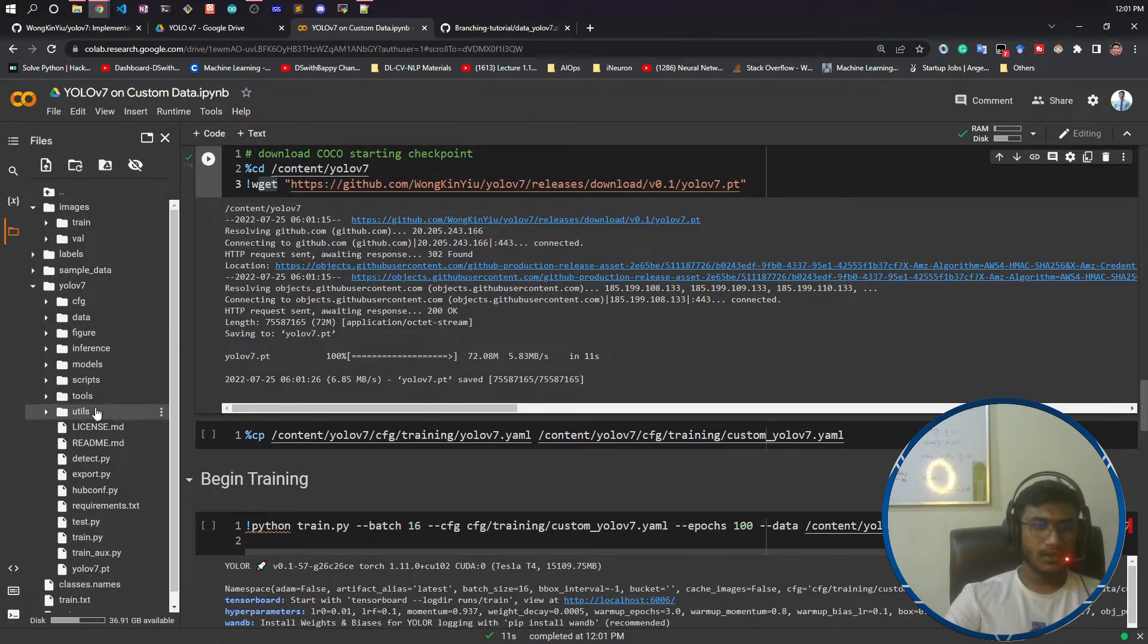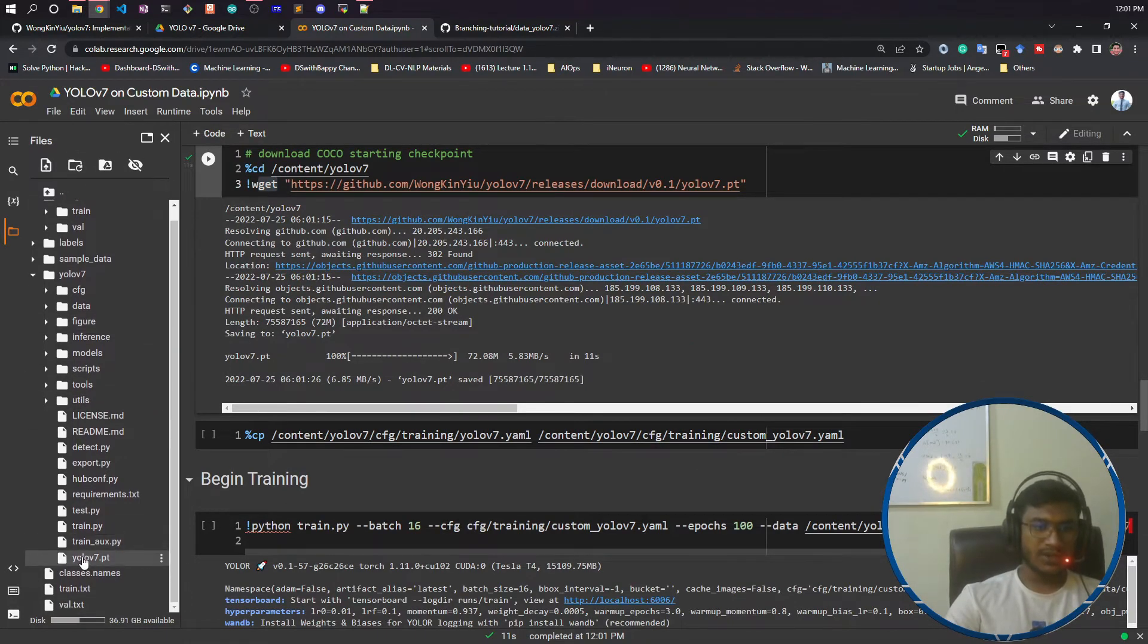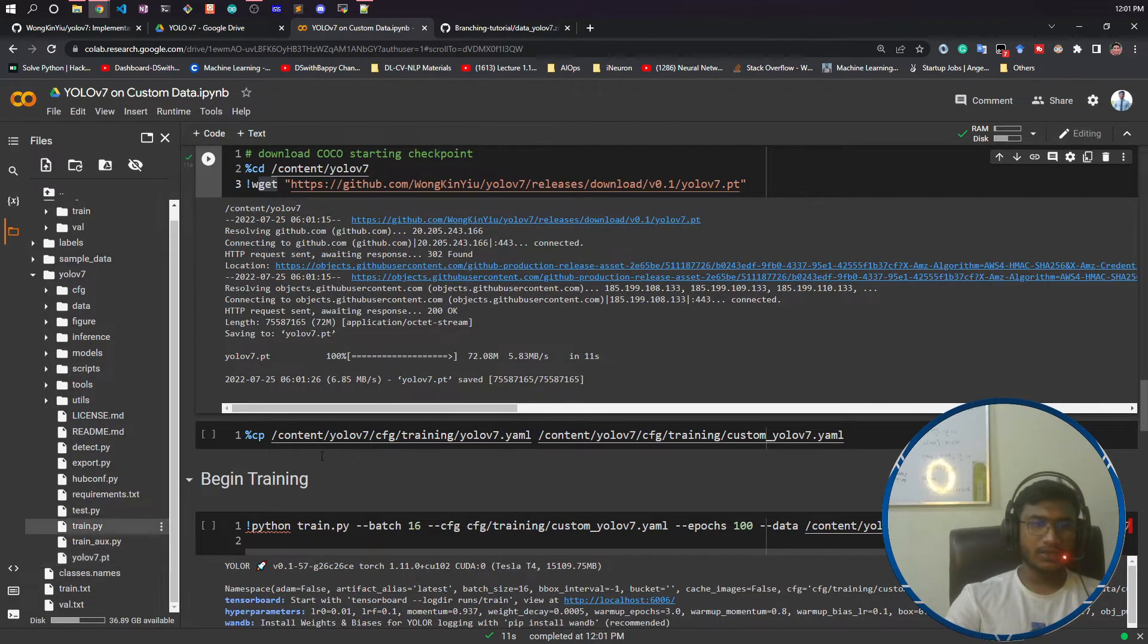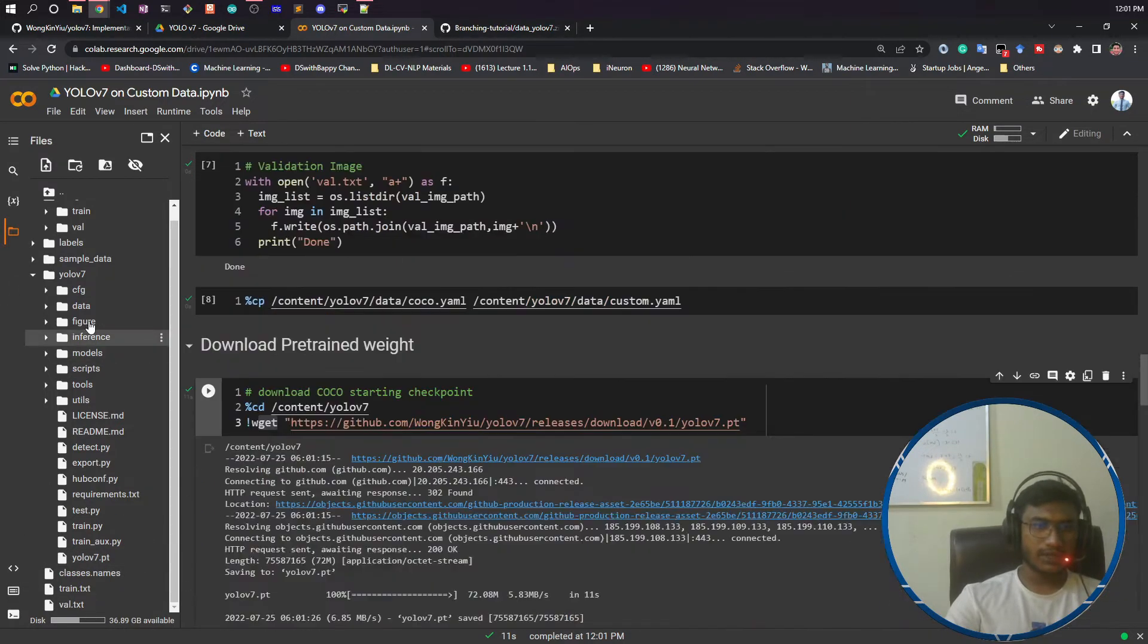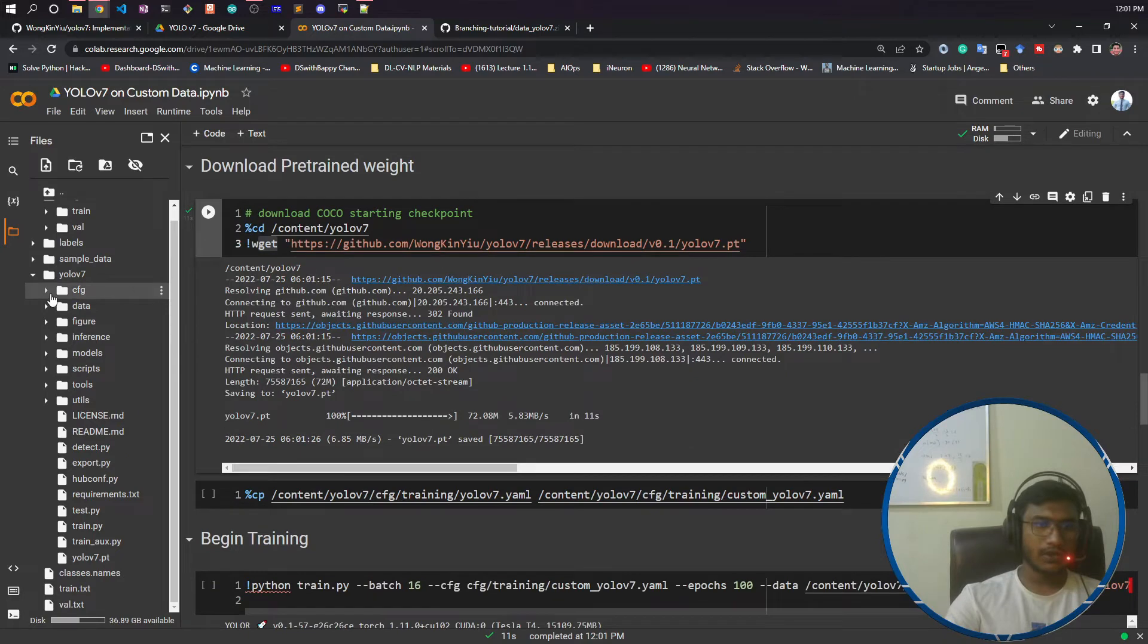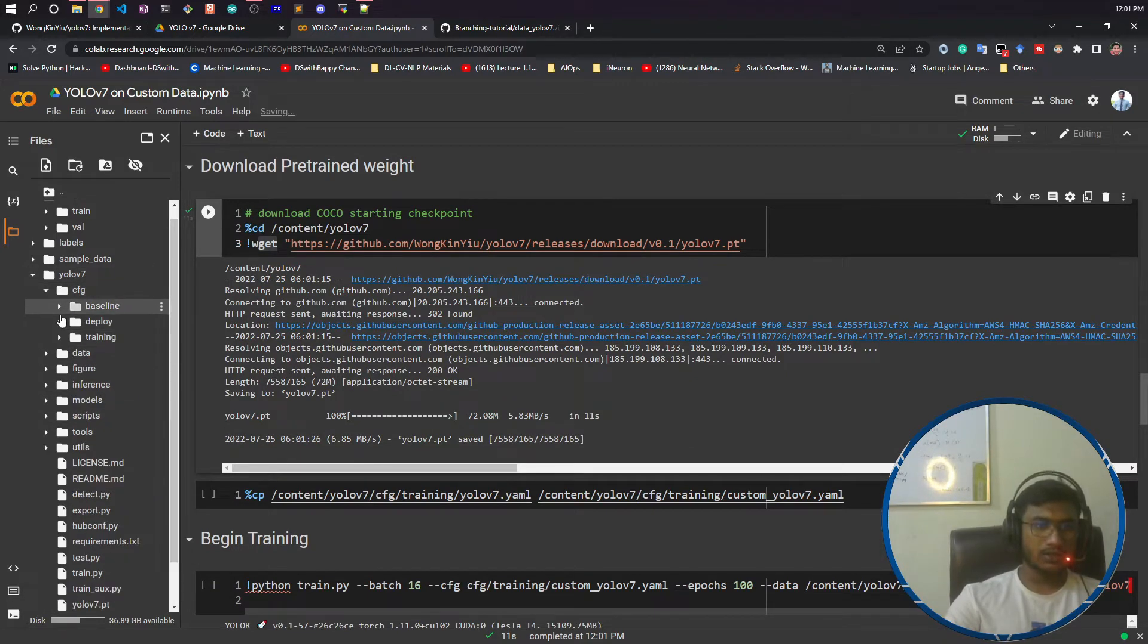This model has been downloaded, yolov7.pt. Now you need to make a model configuration. For that there is a folder called config under YOLOv7, the cfg folder inside training.